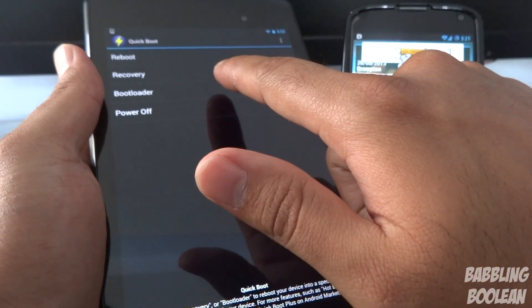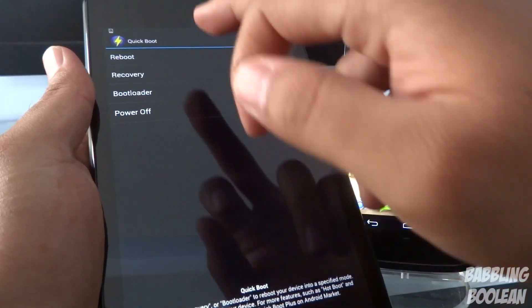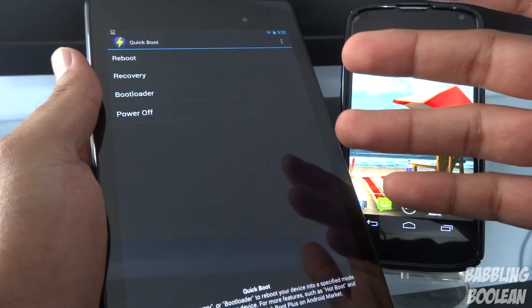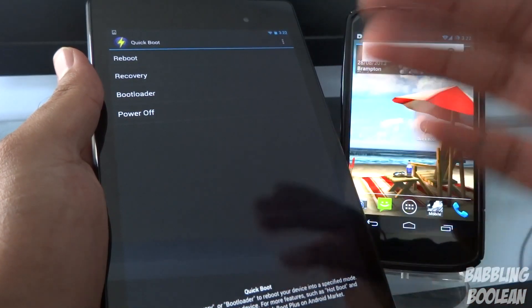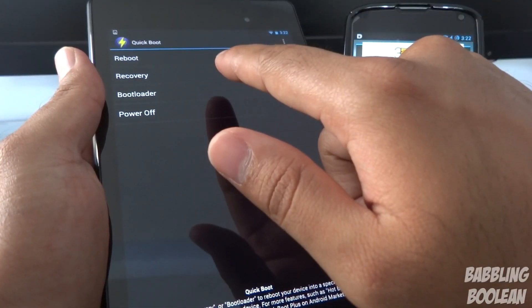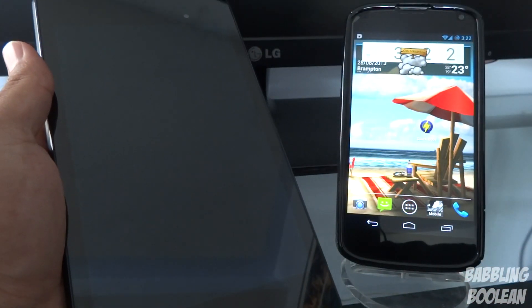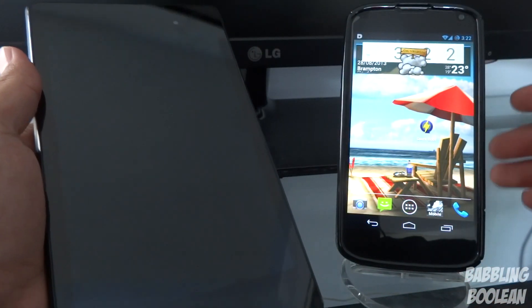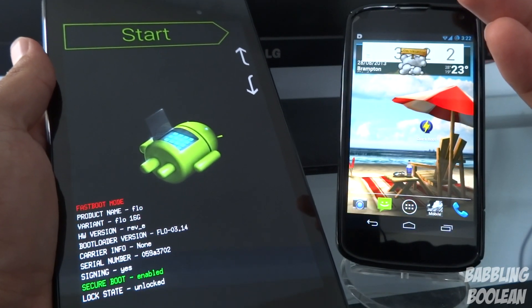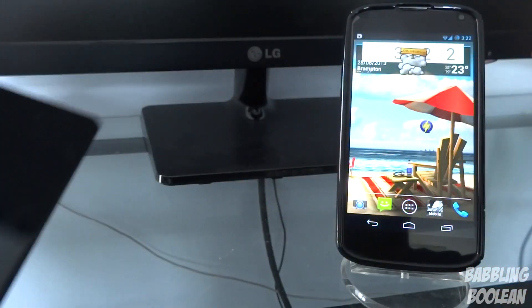Let's tap bootloader mode. If this is the first time you're using this, when you select one of the options it will ask for root access. I've already used it so it won't ask me again, but it will for you if it's your first time. So I'm going to tap bootloader mode — the device is powering off and it's going to automatically boot into bootloader mode. As you can see, that's it done. It's already rebooted into bootloader mode, but I'm done with that so let's turn that off for now.